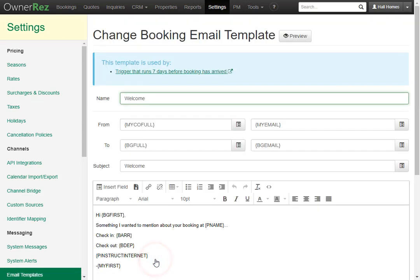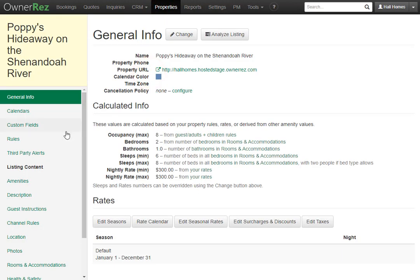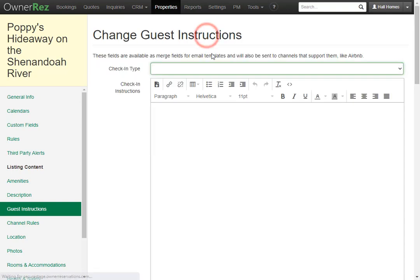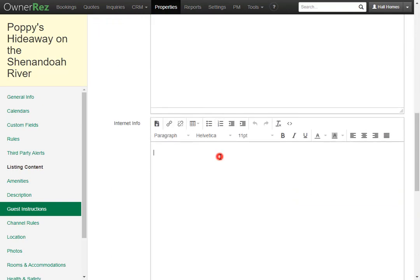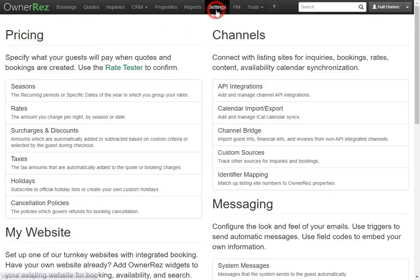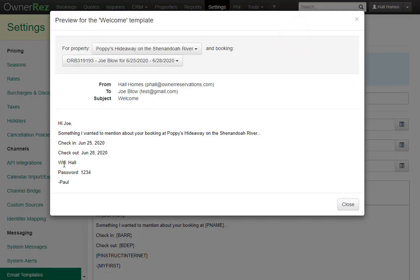Let's go ahead and click Insert, and here we see it added the field code. We'll go ahead and click Save. Now if we go to the property, select the property, go down to guest instructions, here we see we can add guest instructions for check-in type, check-in instructions, directions, internet info, and house manual. Let's click the Change button, then scroll down to internet info, and here we'll add the Wi-Fi info. Now click Save. Now if we go back to that email template and click the Preview button, we'll see it pulls in the Wi-Fi info that we just added to the guest instructions.